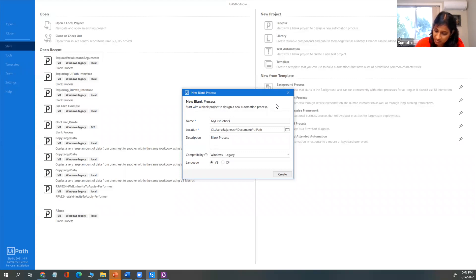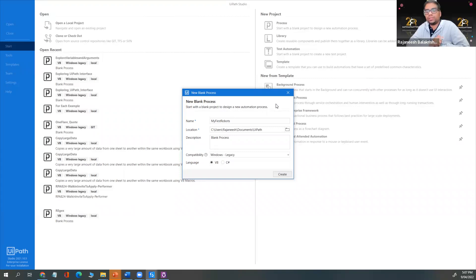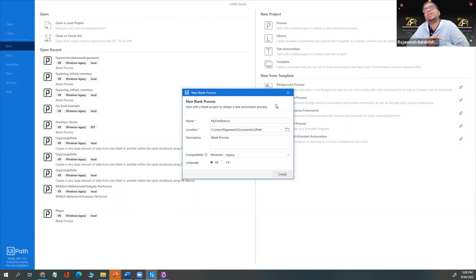You can also manage the robots from Orchestrator, manage the machines so you can connect to multiple machines, manage the robots, manage the users in Orchestrator. There are several advantages of Orchestrator. Finally, UiPath Robot is used to run the automation. So those are the three main components.